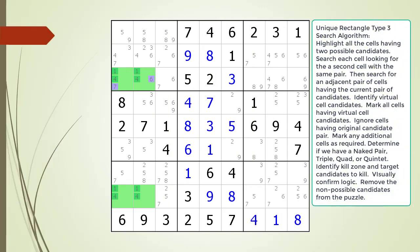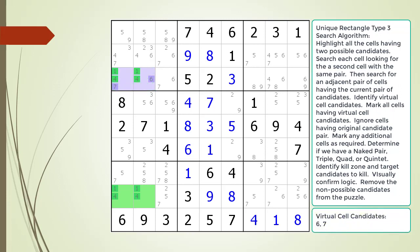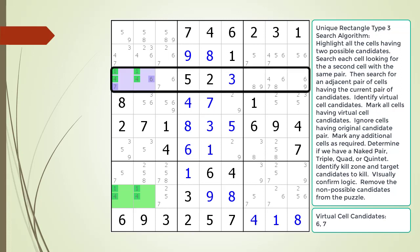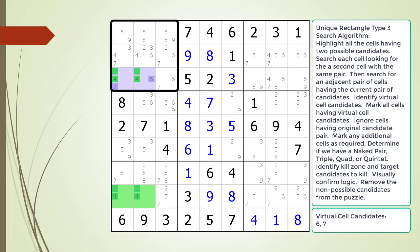Next, consider the following Sudoku in progress. We have already identified a Unique Rectangle Type 3 pattern in the puzzle, now highlighted. The additional candidates in the one set of cells form a single virtual cell with the additional candidates highlighted in purple. Next, we look for a naked pair, triple, quad, or quintet in the houses shared by the two cells highlighted in purple. In this example, we are looking in the house making up row 3 and the house making up block 1.